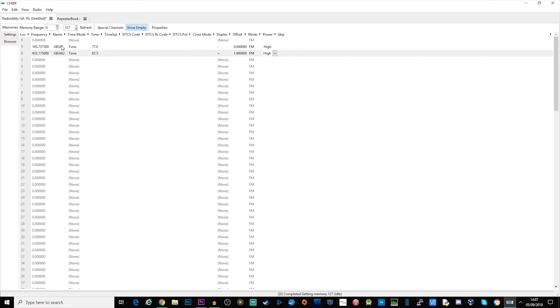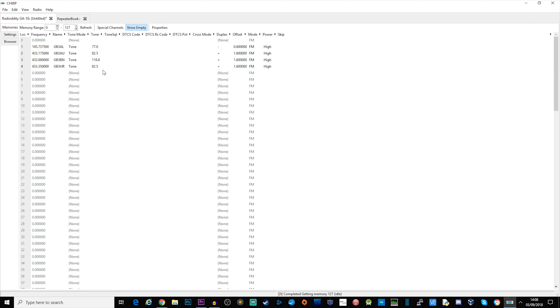So there we go, I've got a couple of repeaters now programmed in for my GA5S. Now there are some other settings that you can make to the radio within the software as well.